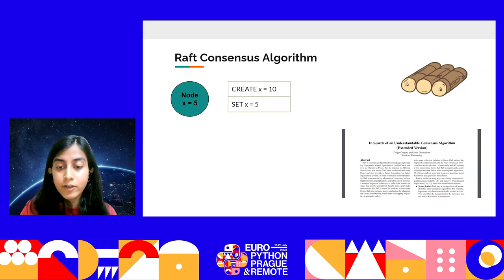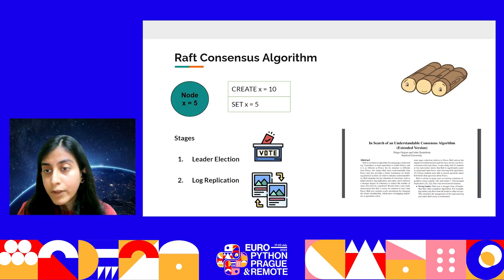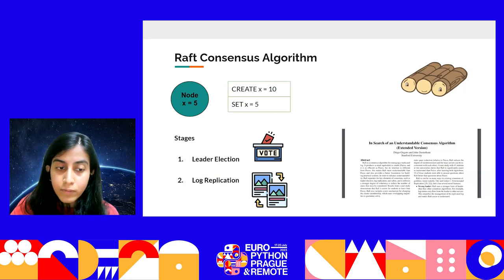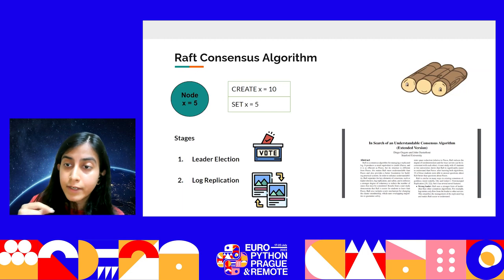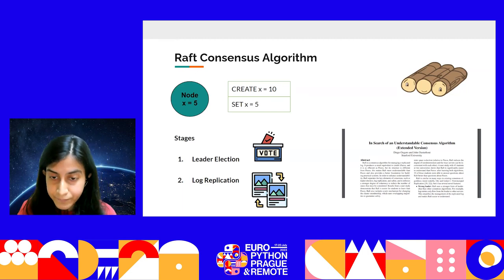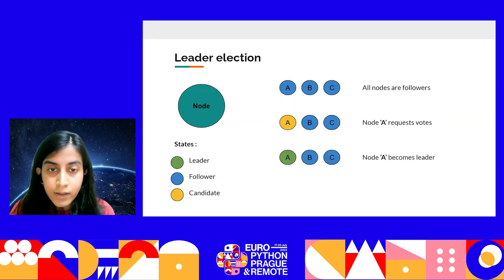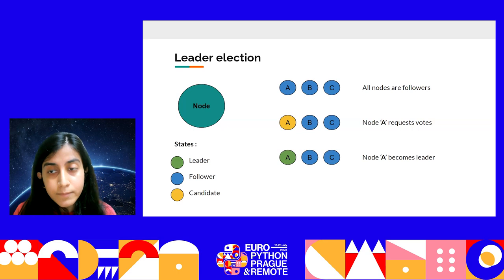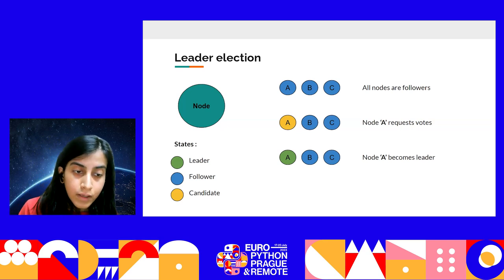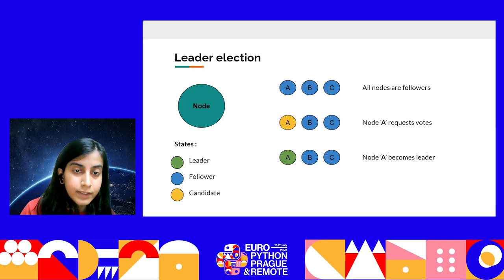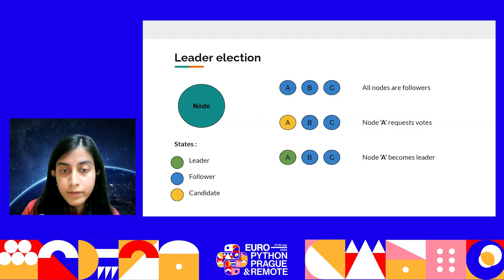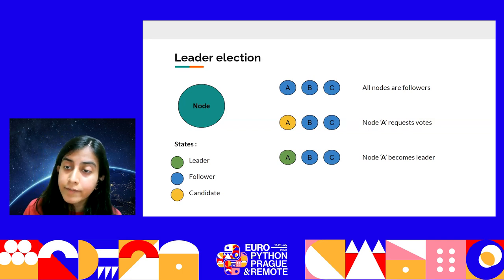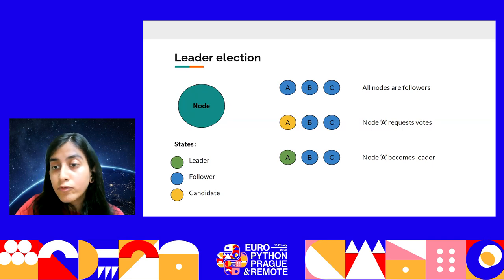This algorithm works in two stages. The first is leader election, where all nodes decide who the leader is. Once established, all changes pass through the leader node. According to the Raft algorithm, a node is in one of three states: leader (green), follower (blue), or candidate (yellow). When the cluster starts, all nodes are followers. If a follower does not hear from a leader for some time, it can choose to become a candidate. The candidate then asks for votes from the other nodes, and if it receives a majority, it becomes the leader.